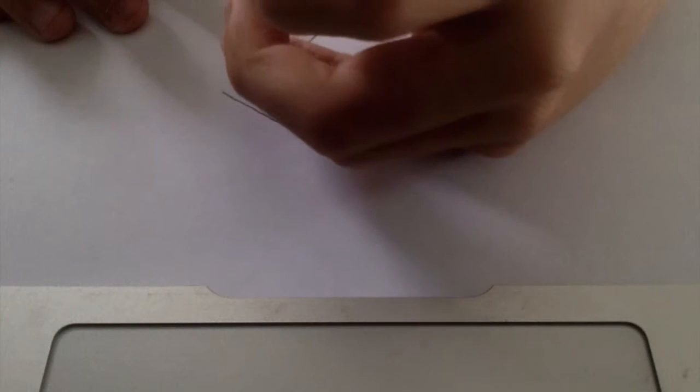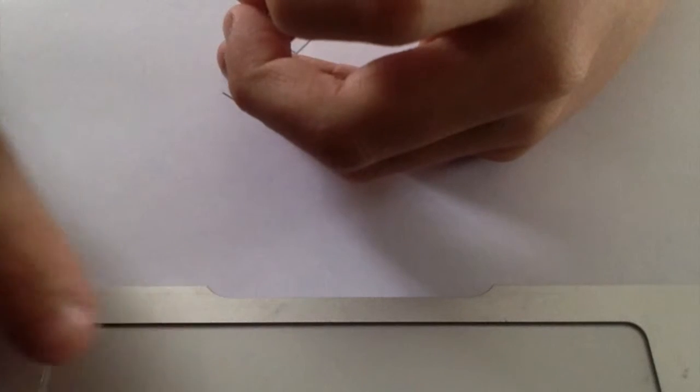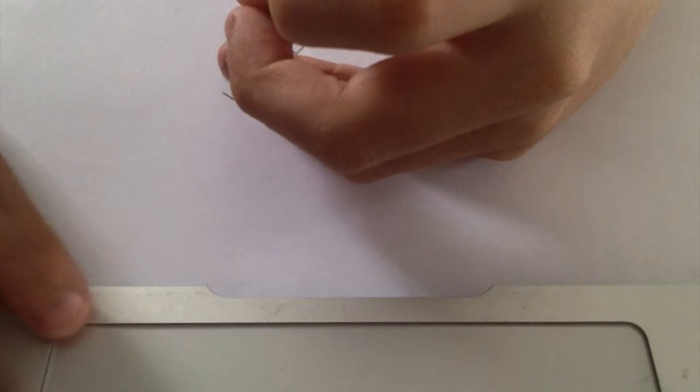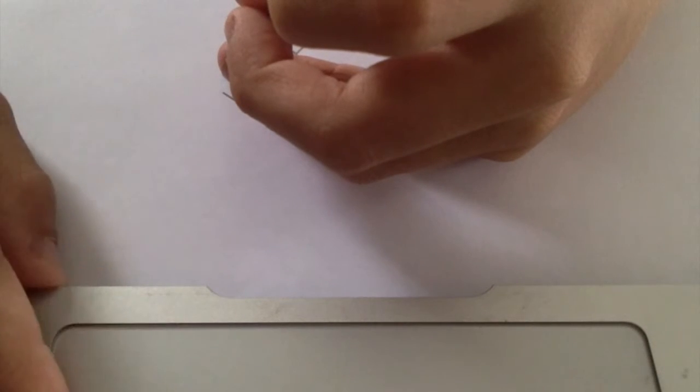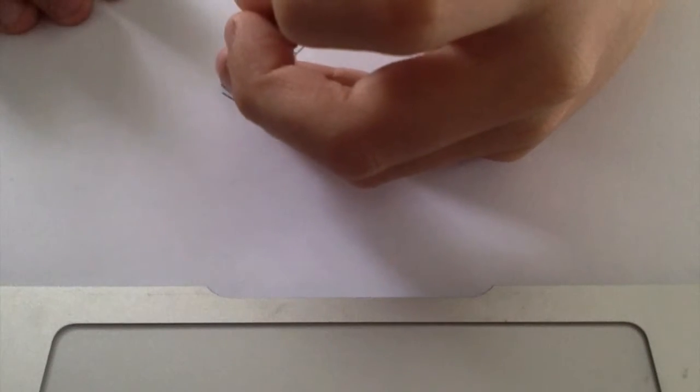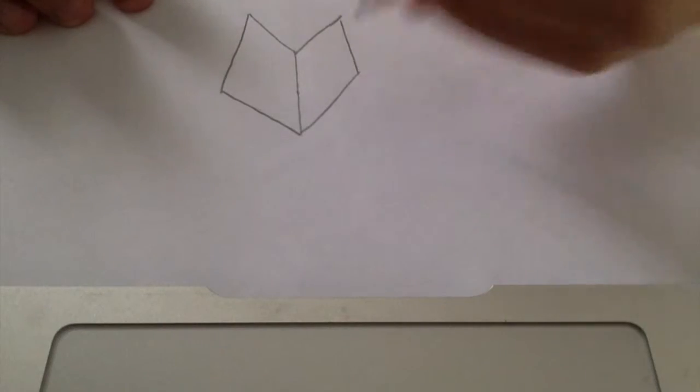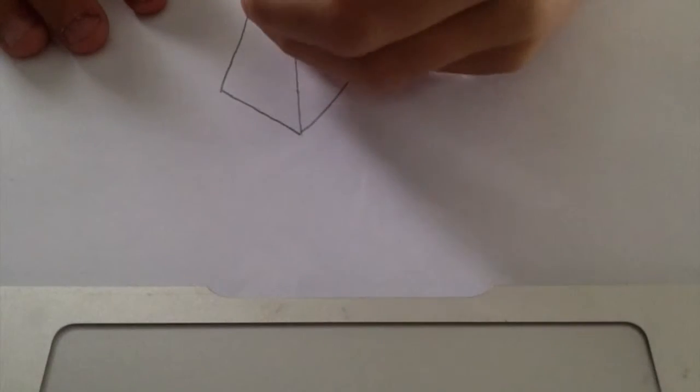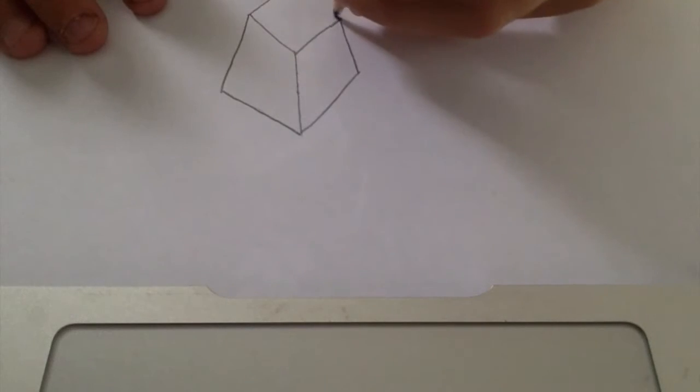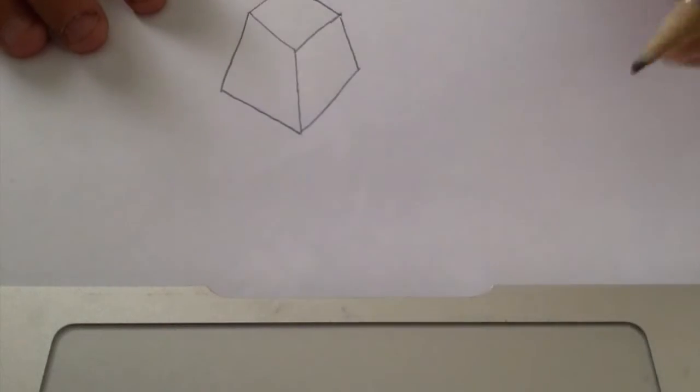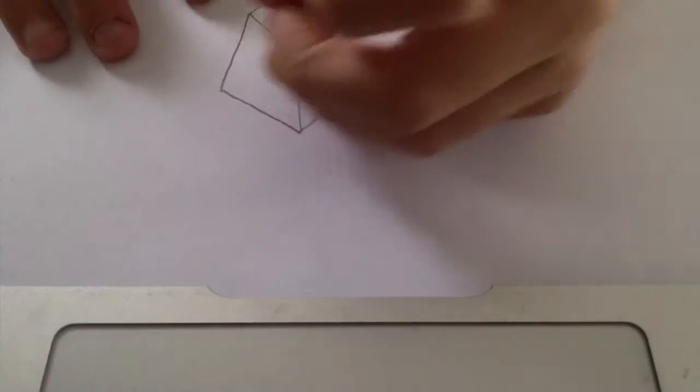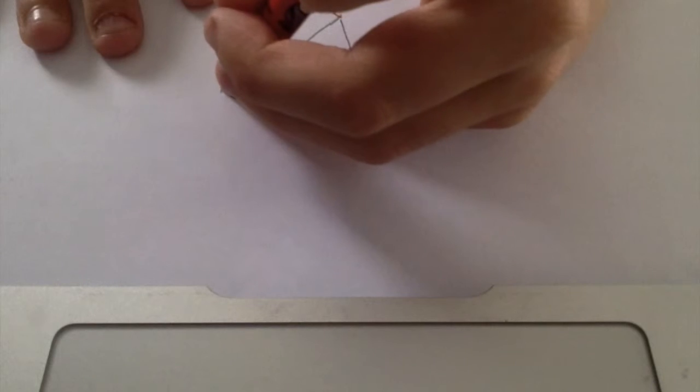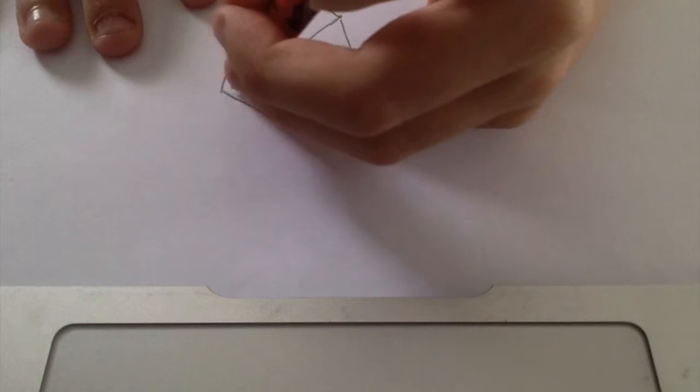Then what you do is you connect the angles up. I'm going to draw that so you have a box. And now what I want to do...